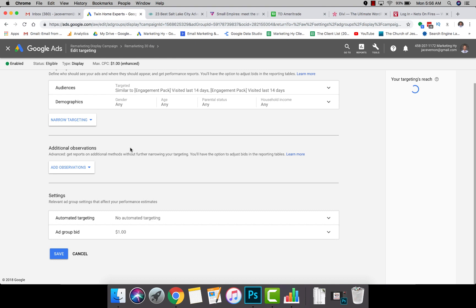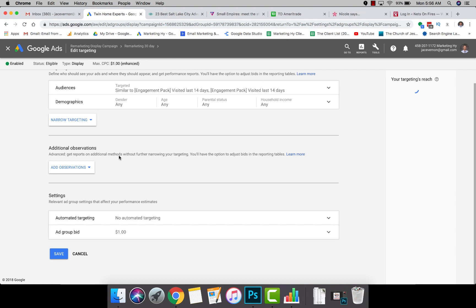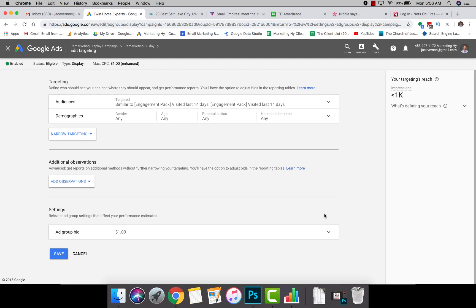Under Group Targeting, you can see something called Automated Targeting. It's under Settings, and this is not easy to find.